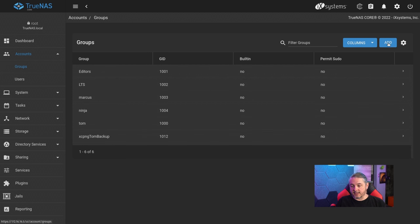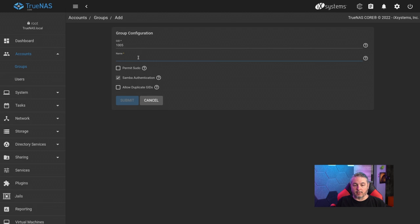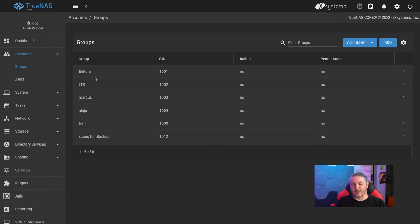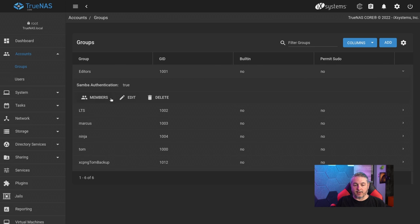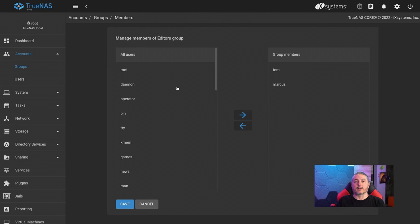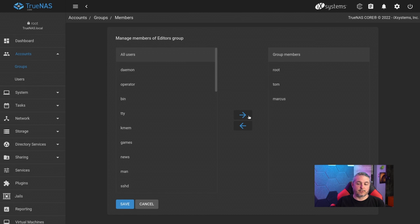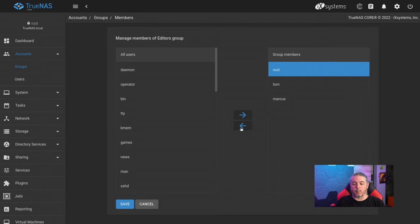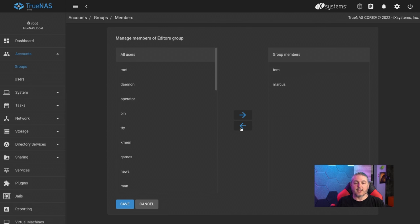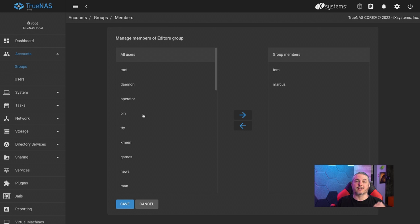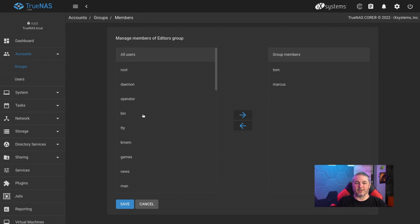Looking at groups — it's easy enough to add a group and create one with a group ID and name. We already have one done. Expand it out, click members, and put the people you want in this group. We have Tom and Marcus as group members. Note: root will not work properly, so don't ever use root as part of this. In old versions of TrueNAS it looks like an option, but it won't work properly and is often where people get stuck.